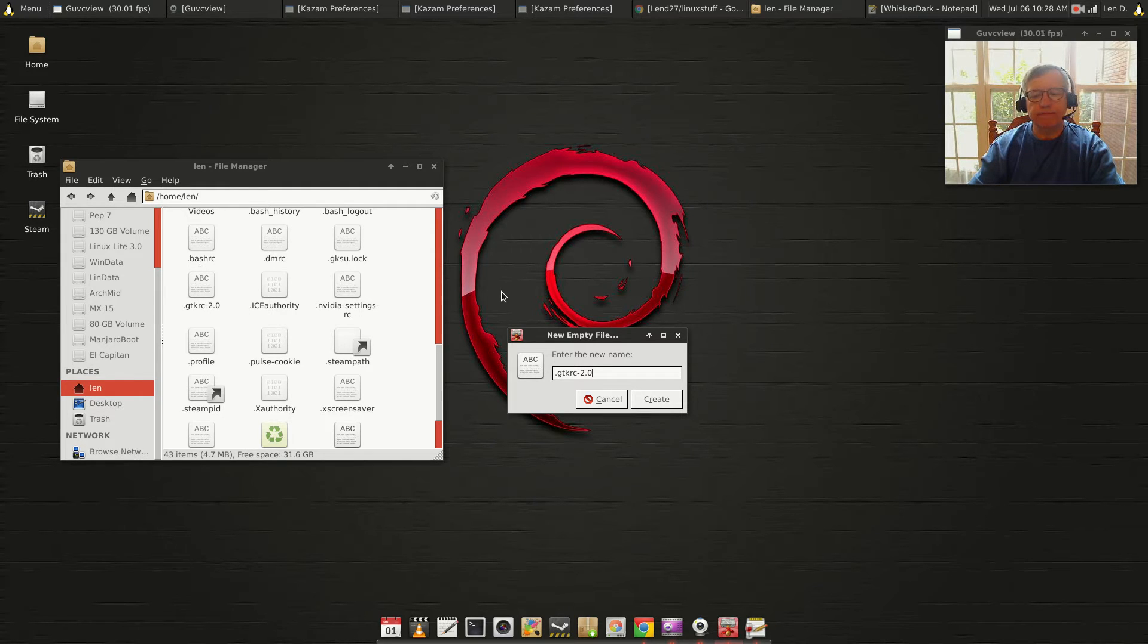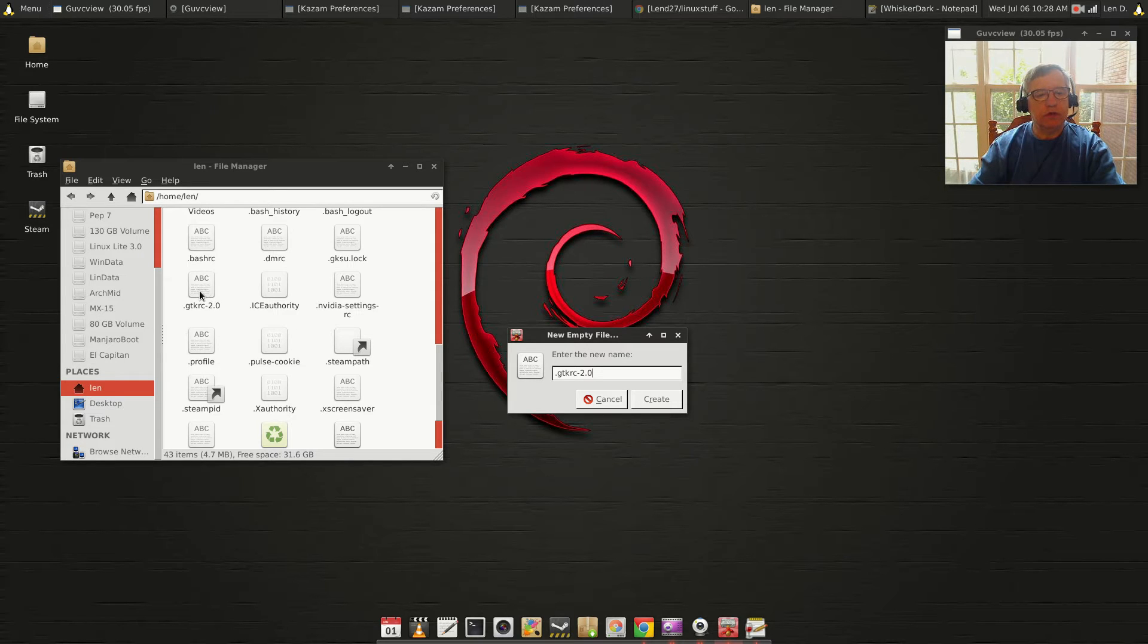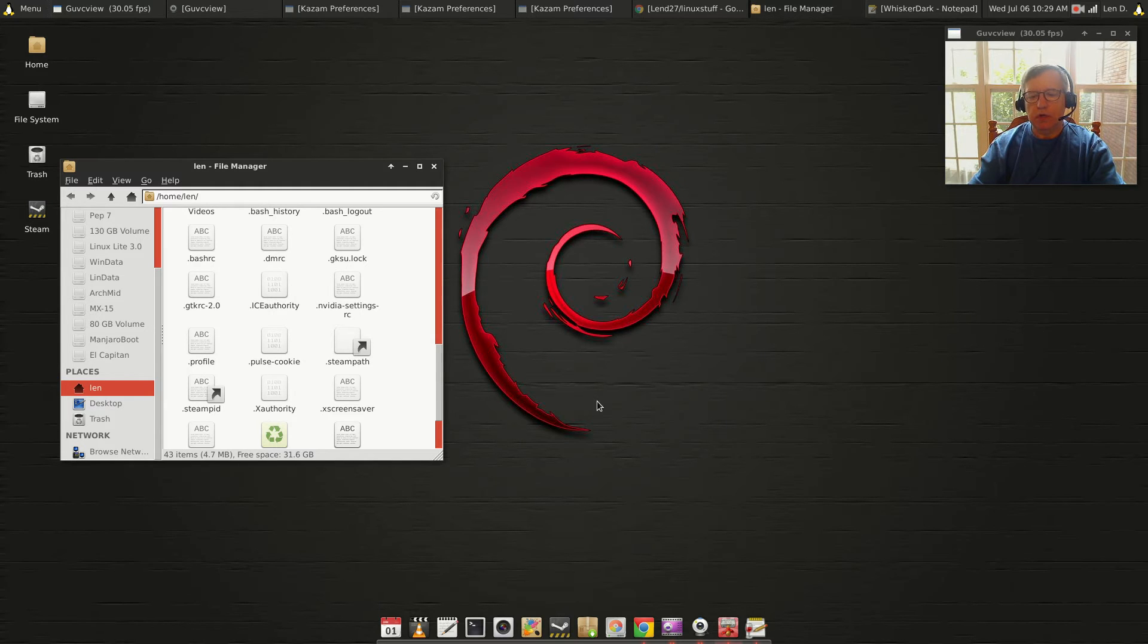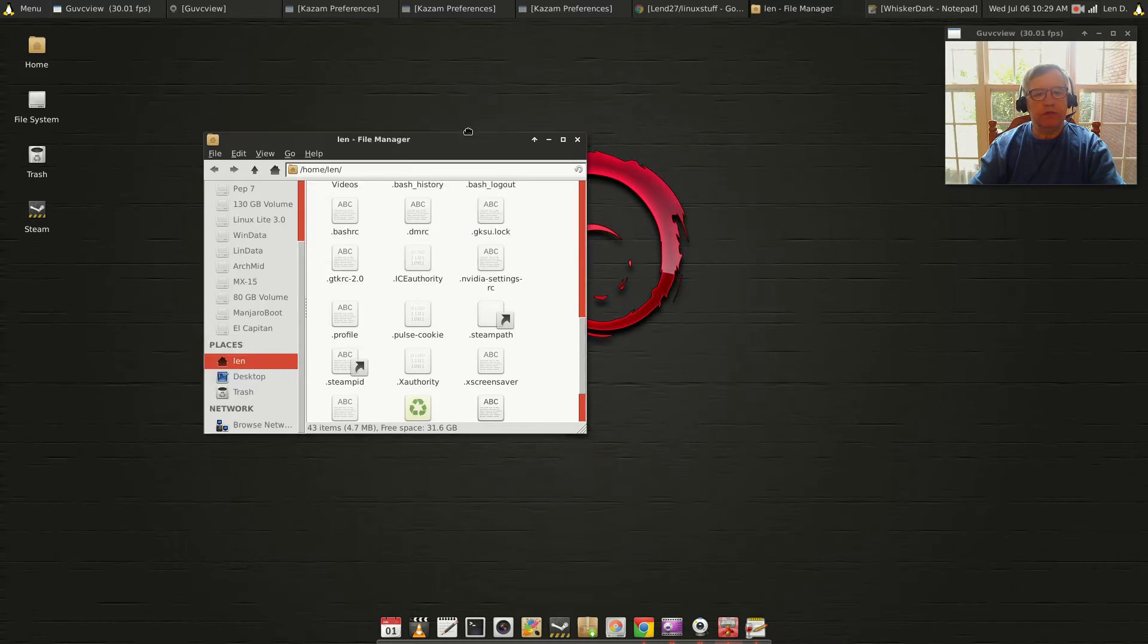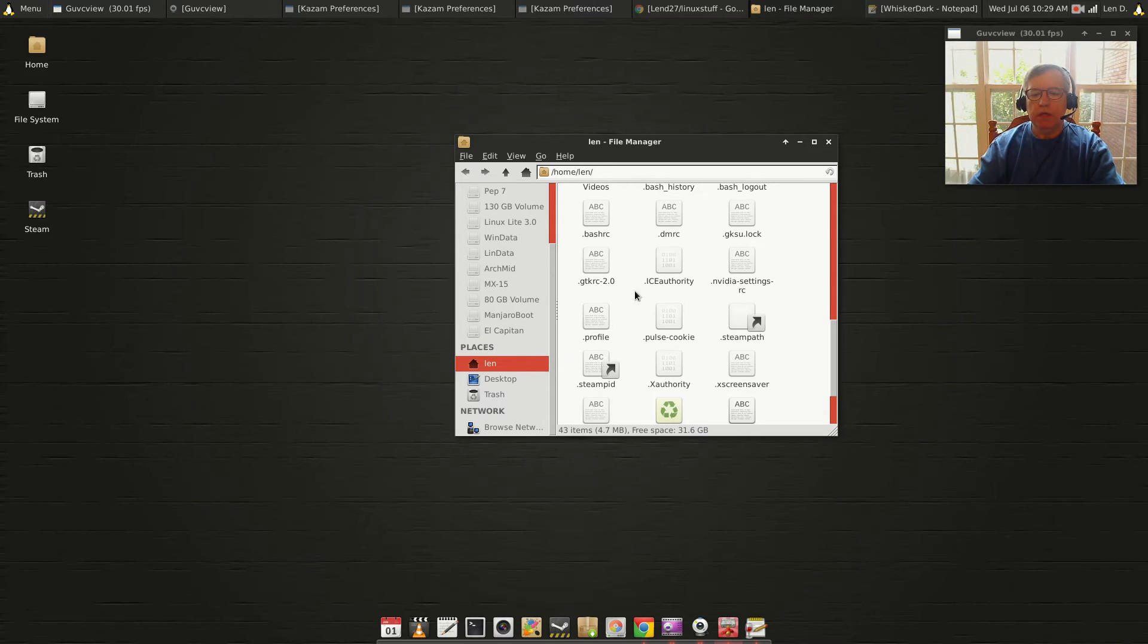I'm not going to do that because I already have it there, but that's what you would do. Click create and that will go into your home folder as a hidden file. Then you'll want to open that file.